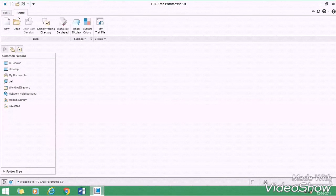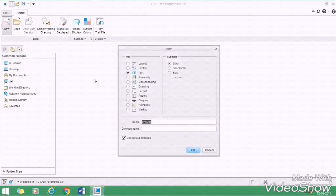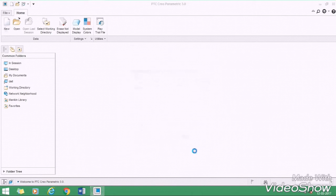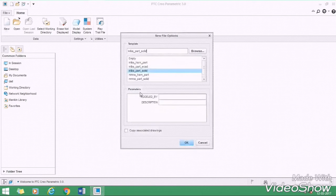First of all, after starting the Creo software, go to the new page, select part design, give any specific name to your part, like impeller. Now change all the dimensions into mm, then OK.